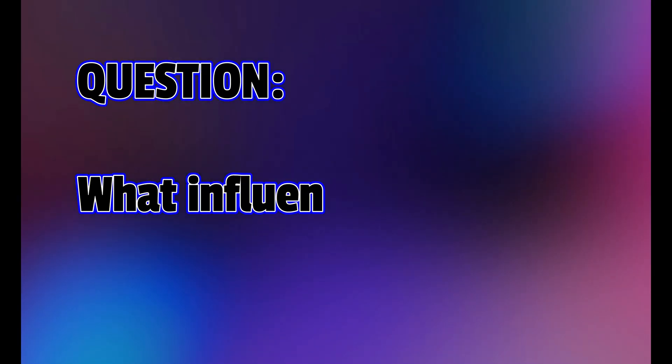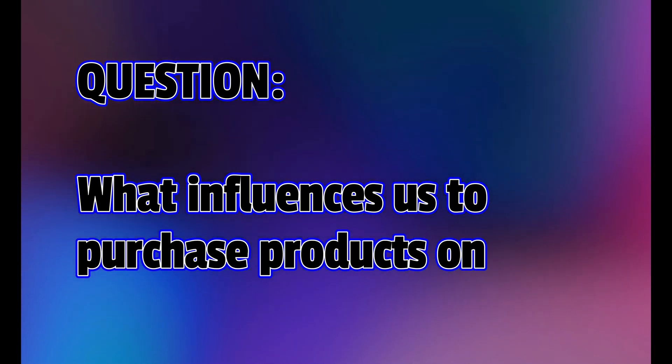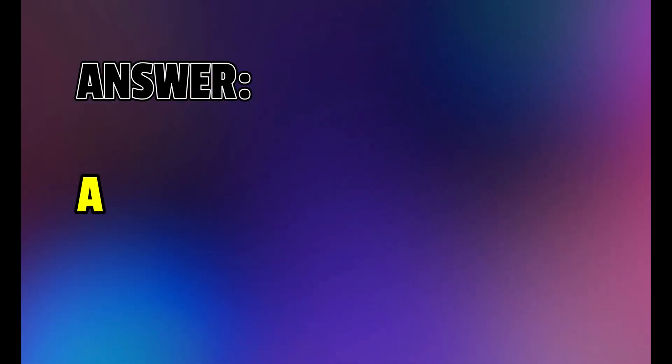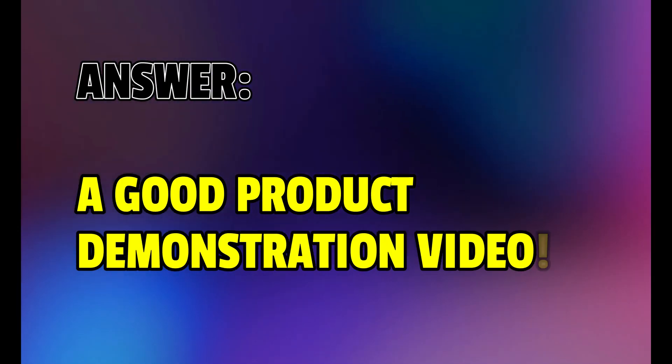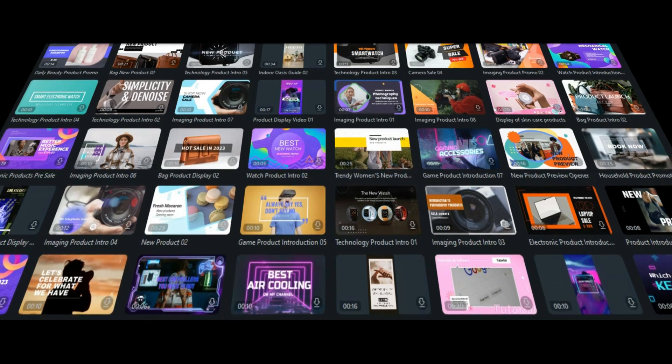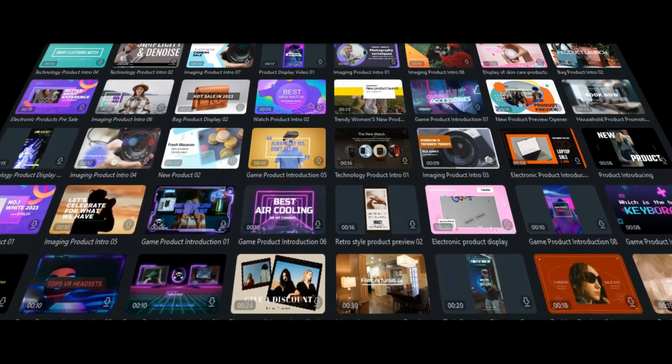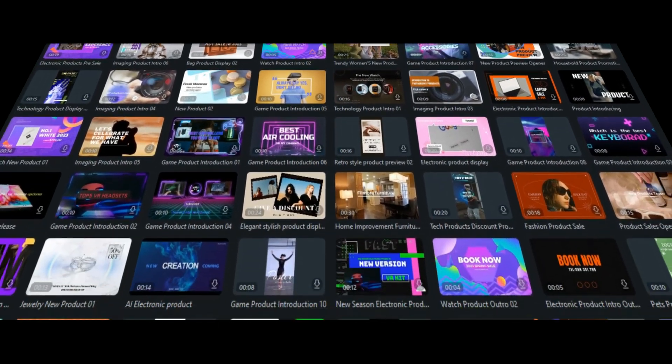Question. What influences us to purchase products online? Answer. A good product demonstration video. Filmora templates makes creating product demonstration videos quick and easy. So this is probably one of the easiest ways to generate extra income.